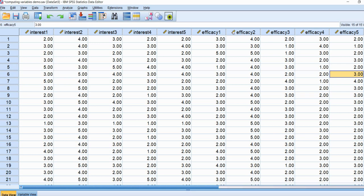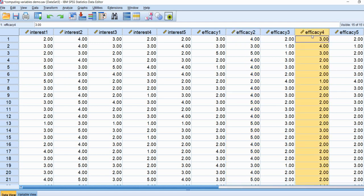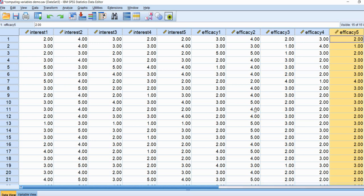For the efficacy items, items one, two, and four are positively worded, whereas items three and five — which were items eight and ten in the PowerPoint — are reverse coded. We'll want to reverse code those two items first so that when we sum them up, higher scores represent greater efficacy and lower scores represent less efficacy, consistently across all items. We'll use the Recode function before computing our composite scale.